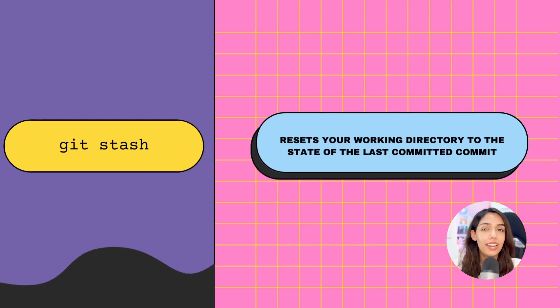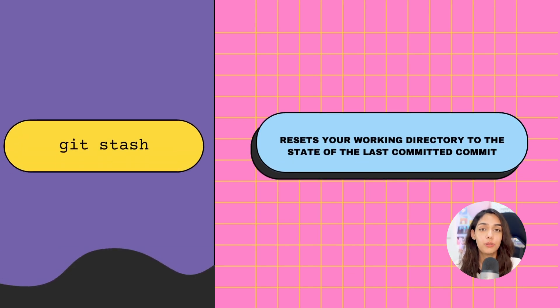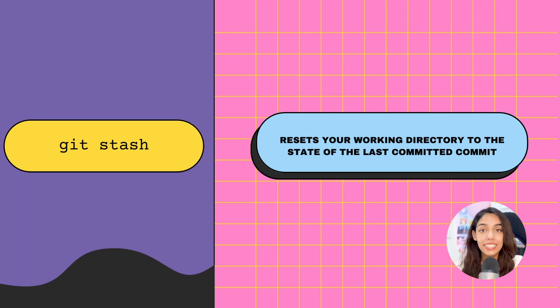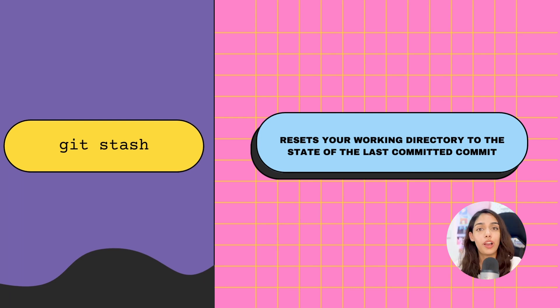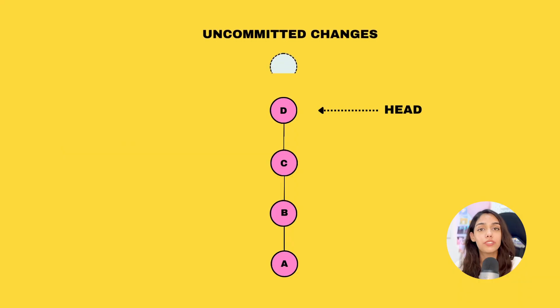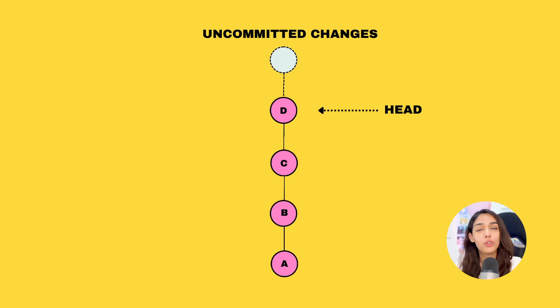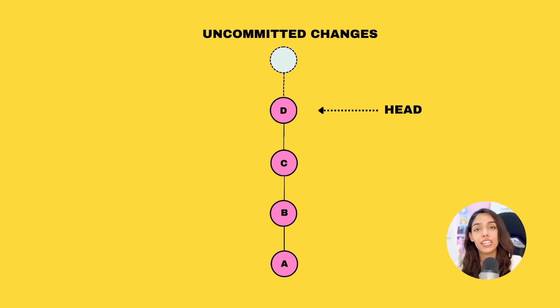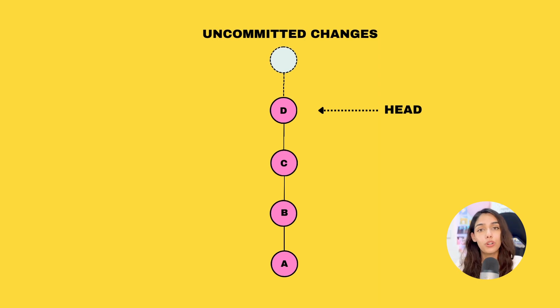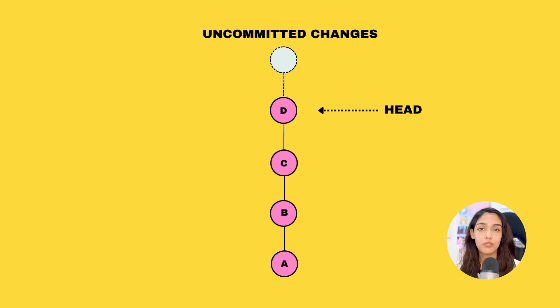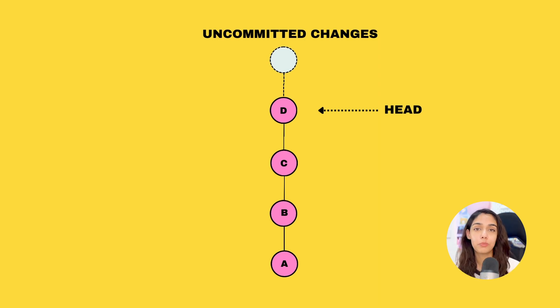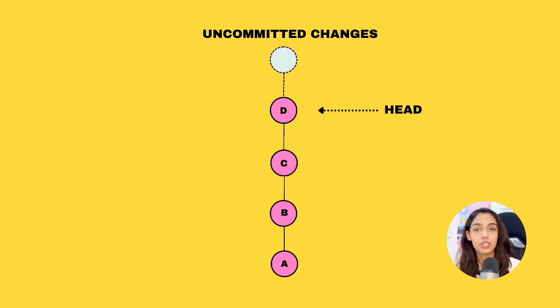Git stash is useful in situations where you have a certain set of changes at hand but you don't want to commit these changes. For example, you've changed your mind and don't want to build this feature anymore, or maybe you've introduced a bug and feel like starting from scratch again.